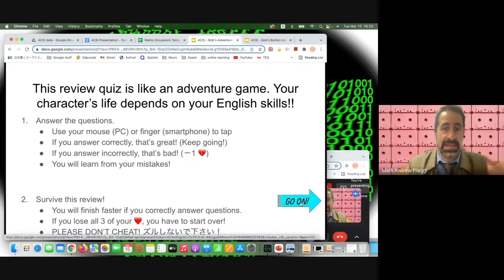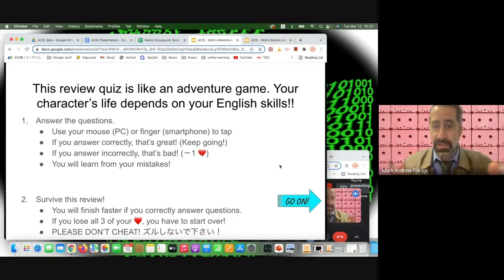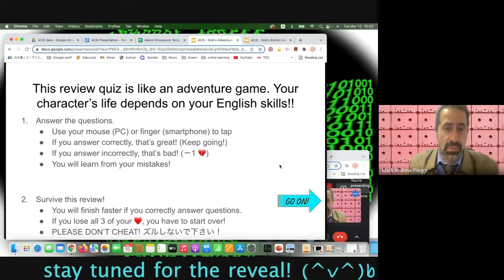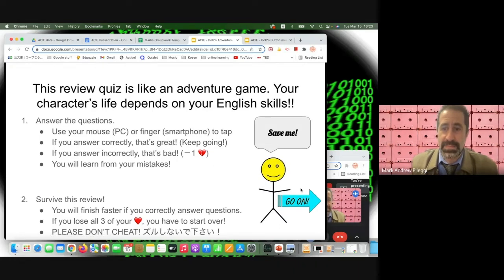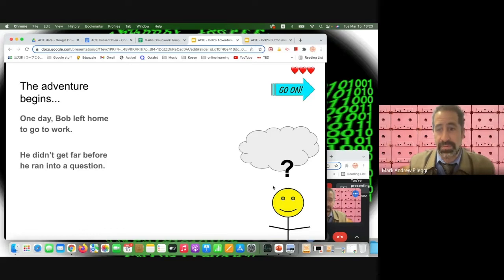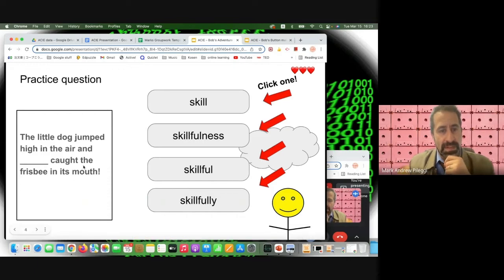Using buttons instead of swipes helps avoid cheating — otherwise students could just swipe to the end. The game format: if you get a wrong answer, you lose a heart. Using regular slides to take away a heart seems like programming, but it's actually a clever gimmick. A wrong answer takes you back to try again.